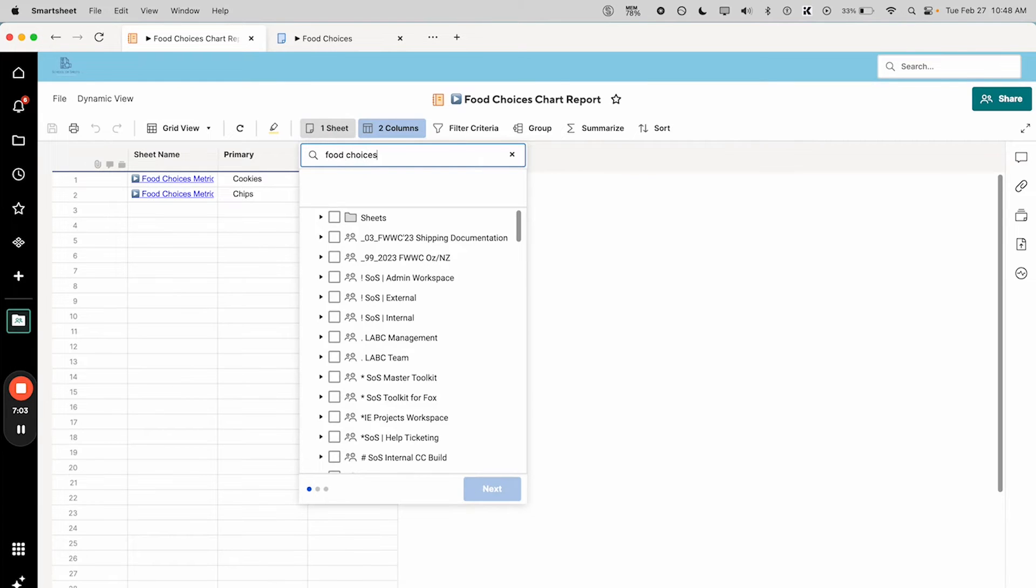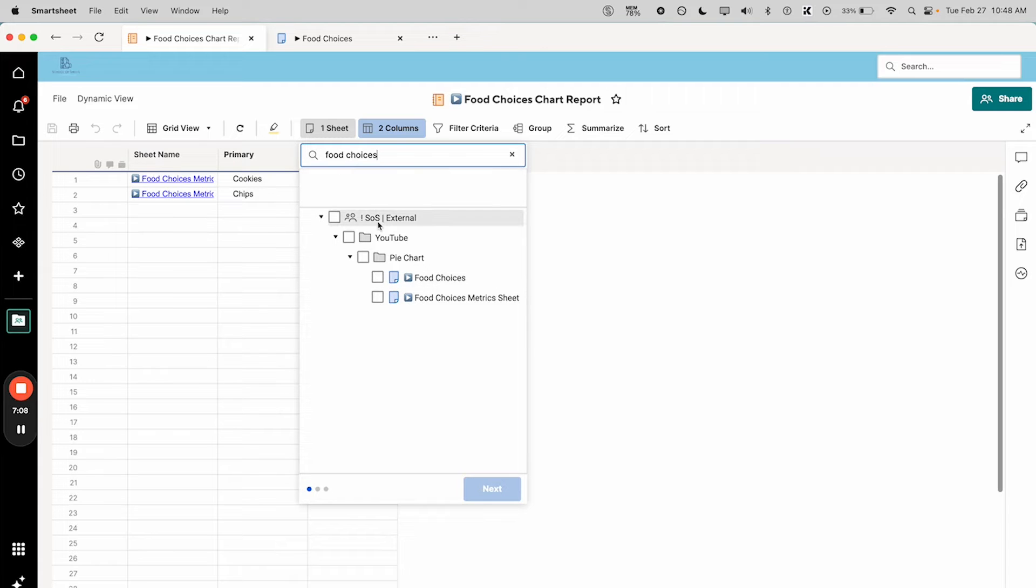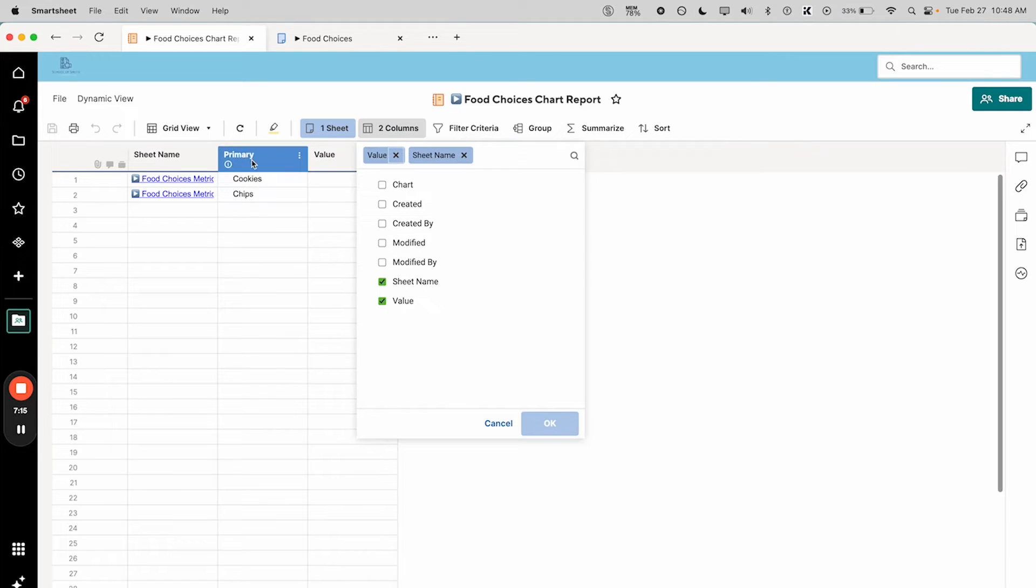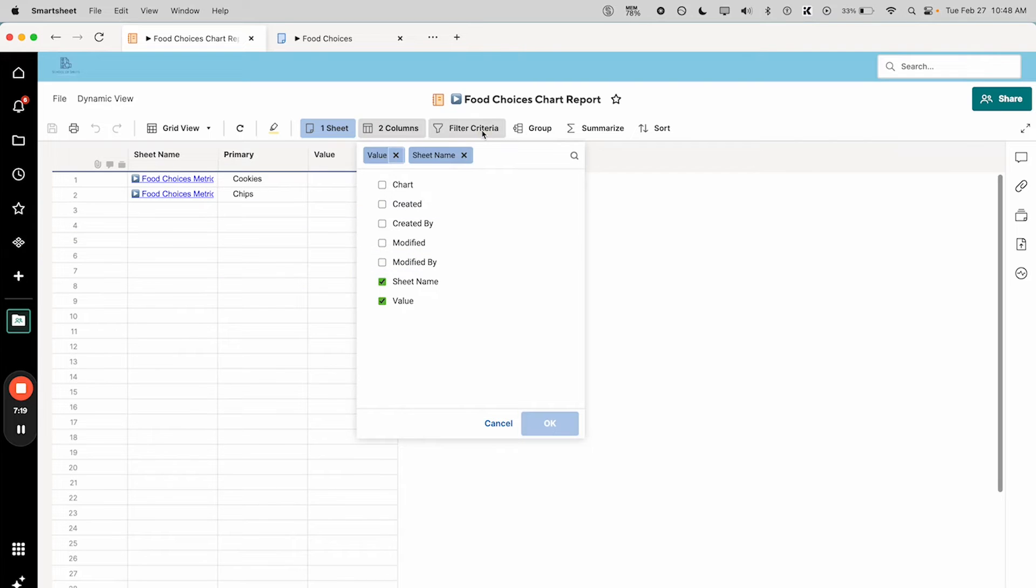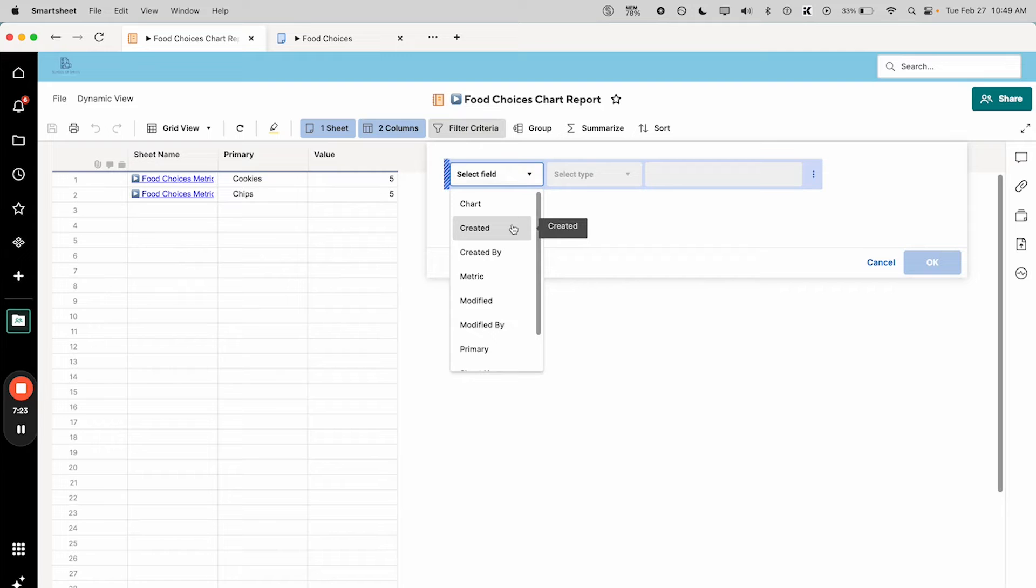To build your report you would search for the sheet you want, and I've already selected food choices. It's just the report builder is funny sometimes, doesn't show all the boxes. You're selecting the columns that you want to include, so we're going to want our primary column which has the name of our stuff and then the value which has the numbers.